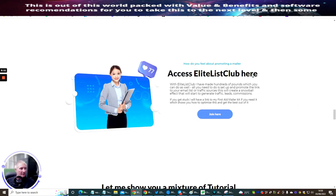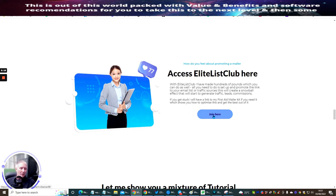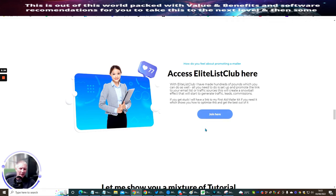My next one is Access Elite List Club. This is my mailer where I allow you to use my template. Once you've joined, you just need to let me know. Go to support at darrenbrown.org.uk and say 'Hi Darren, I've just joined Access Elite List Club, please can you send me some extra goodies?'